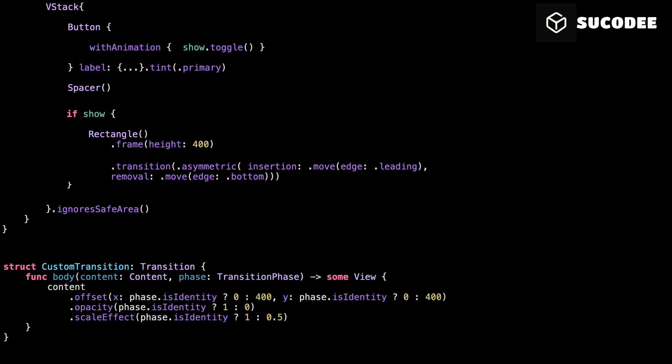This custom transition runs when the view appears or disappears. We check the value of phase.isIdentity. If it's true, the view is fully shown. If it's false, the view is leaving or about to enter. In this example, when the view is not visible, we move it 400 points to the right and 400 points down. We make it fully transparent with opacity zero, and we scale it down to 50% of its size. When it becomes visible again, we reset everything: position, opacity, and scale back to normal. This gives you full control over how your view animates in and out. You can change the direction, speed, or even add blur all inside this transition.